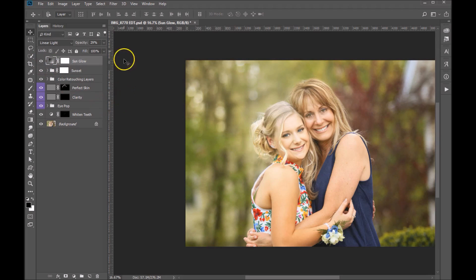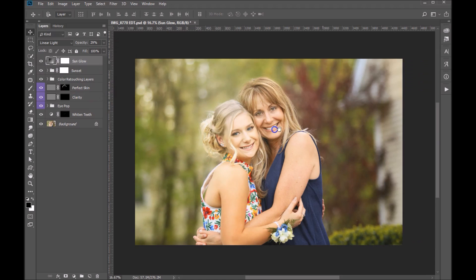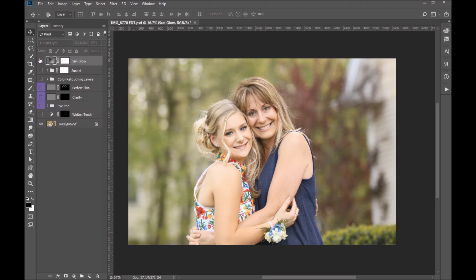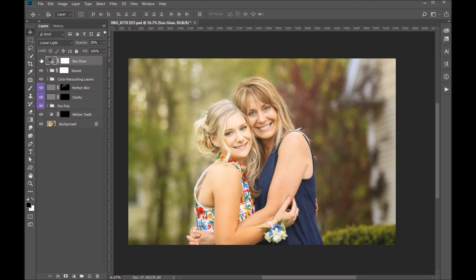For me, the fun part is always to turn all the layers off to see the before, and then turn all the layers back on to see the masterpiece after. And that's how we use our Ash Design Essential Edit Photoshop Action.